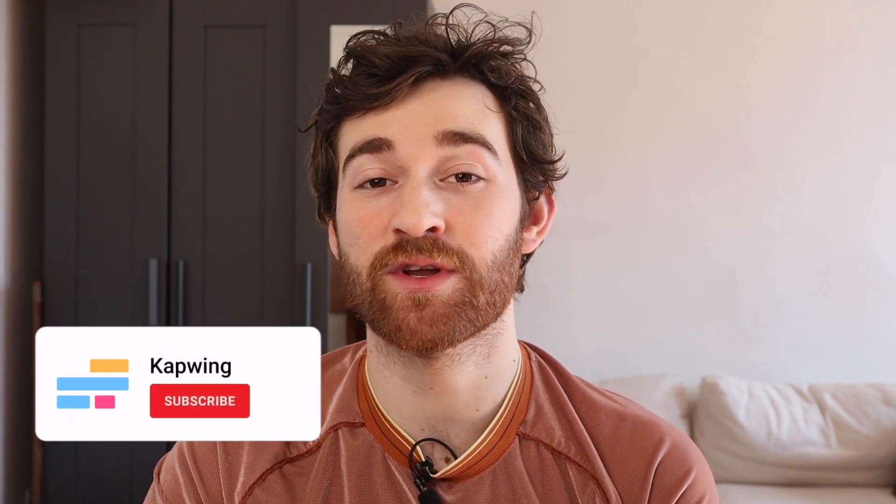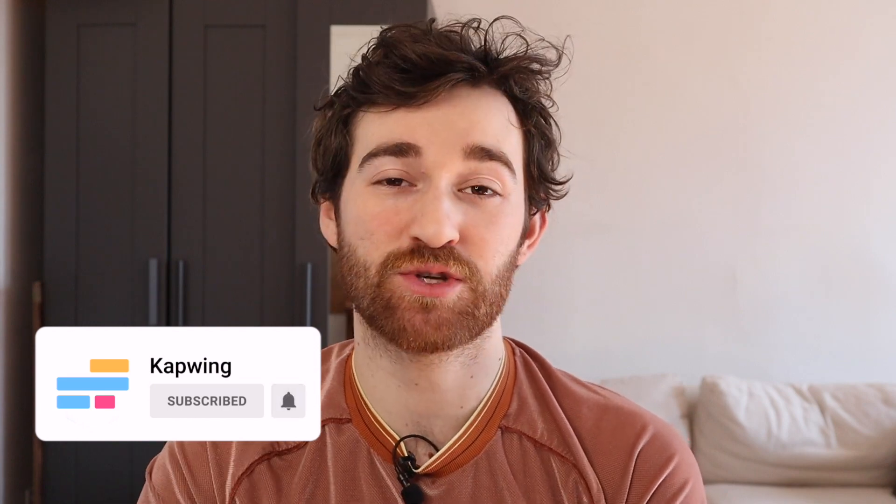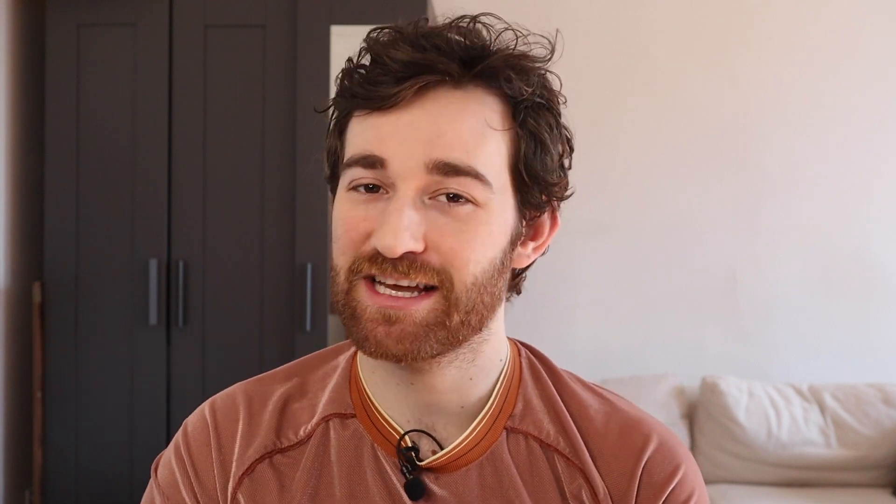All right, you guys. Thanks so much for watching. I hope this was helpful in giving you guys a platform to auto caption your YouTube Shorts. Make sure to subscribe to the channel to join an online community of modern creators and keep up with other tips and tricks like this one, and I'll see you guys in the next one.